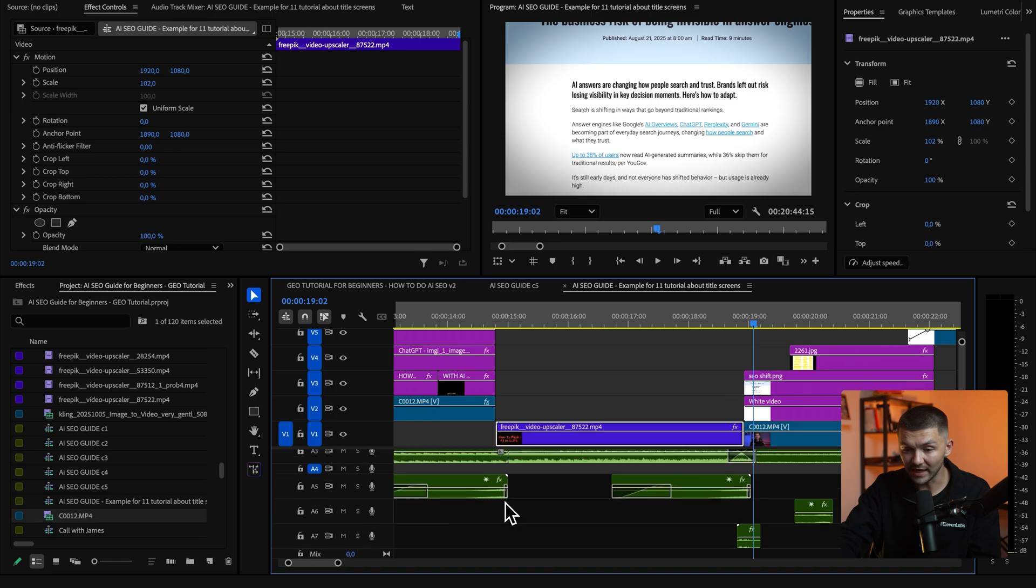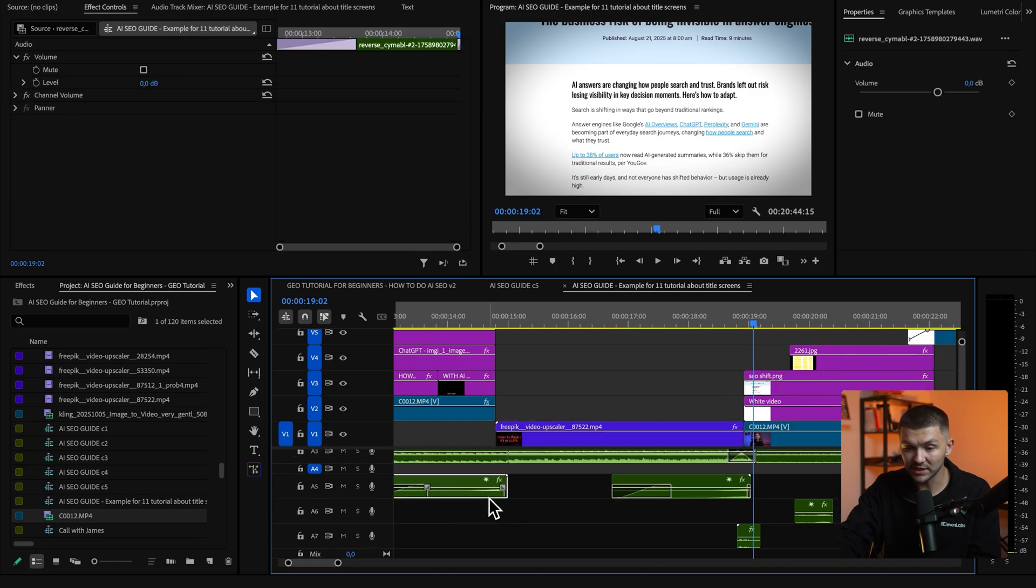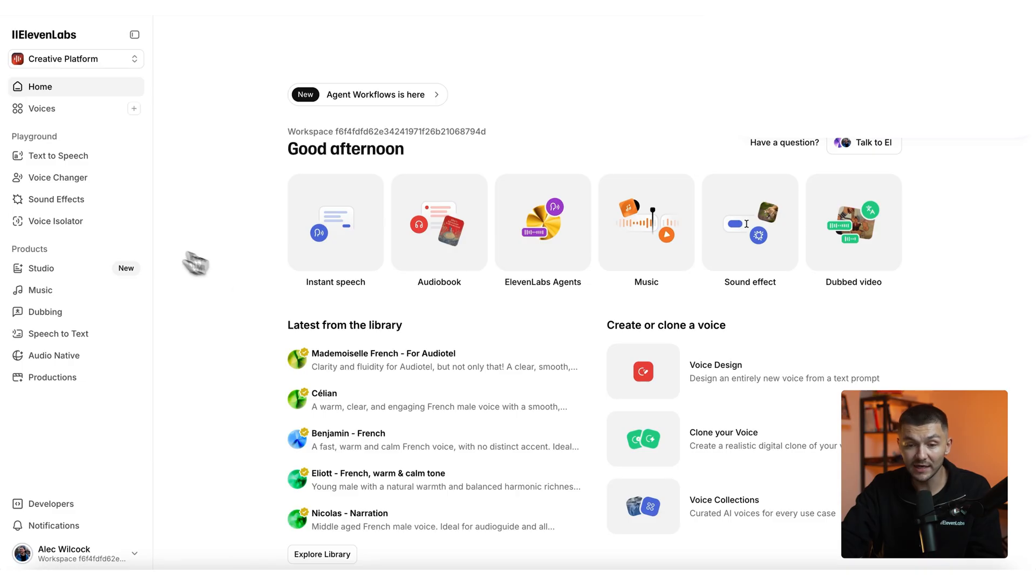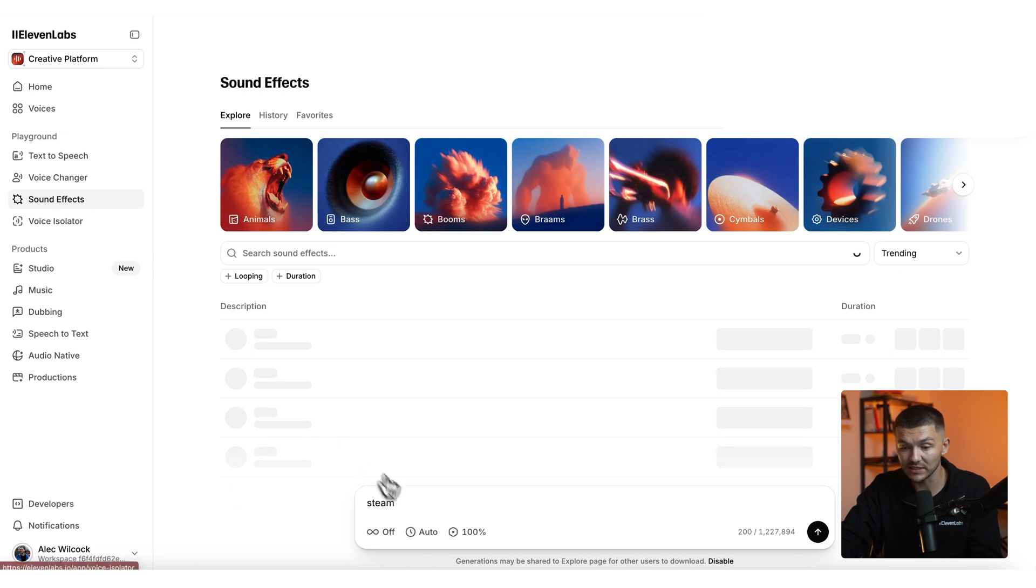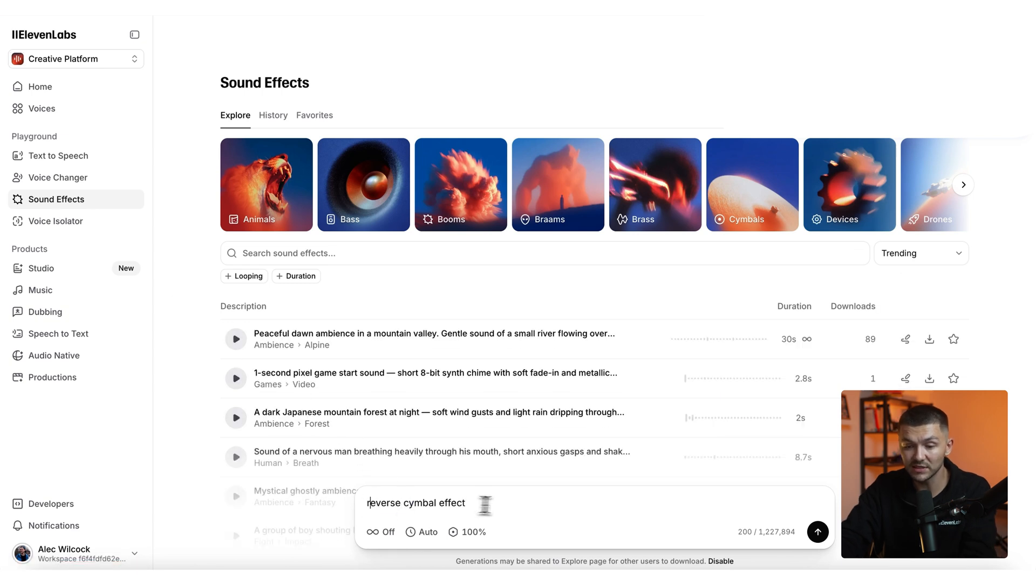And so the very first one I added in was this reverse symbol effect right here and to do that in 11labs I simply clicked on the sound effects generator and then I simply typed in reverse symbol effect and I clicked generate and then I downloaded it as a wave file and imported that into my video.